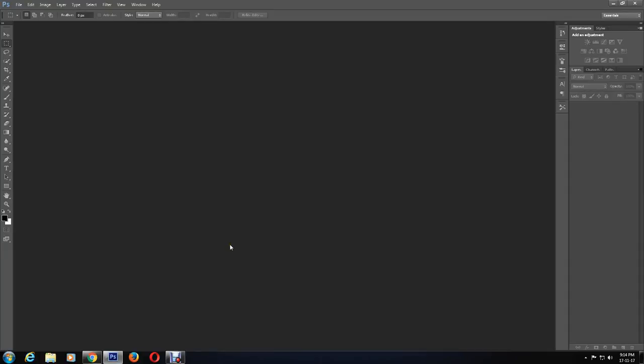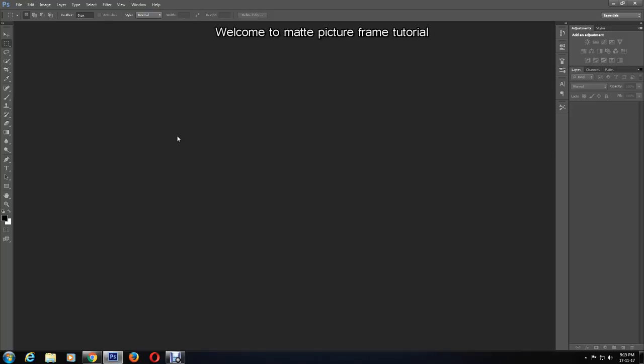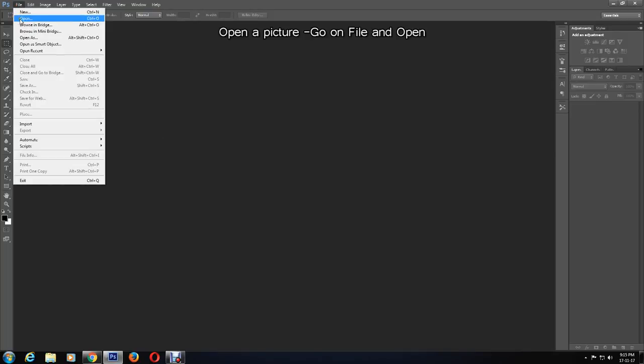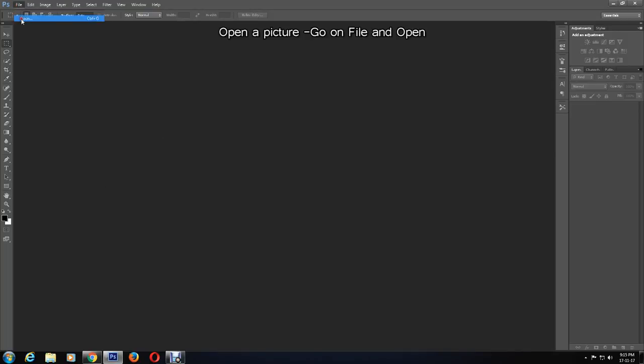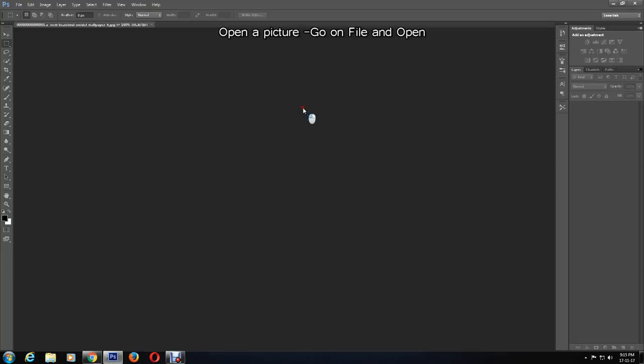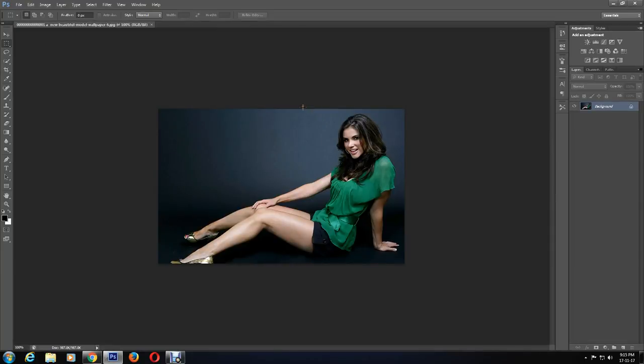Hi everyone, welcome back to my channel. This tutorial is on how to create a matted picture frame in Photoshop. Open a picture by clicking on File and Open. This is the picture which we will create a matte picture frame for.